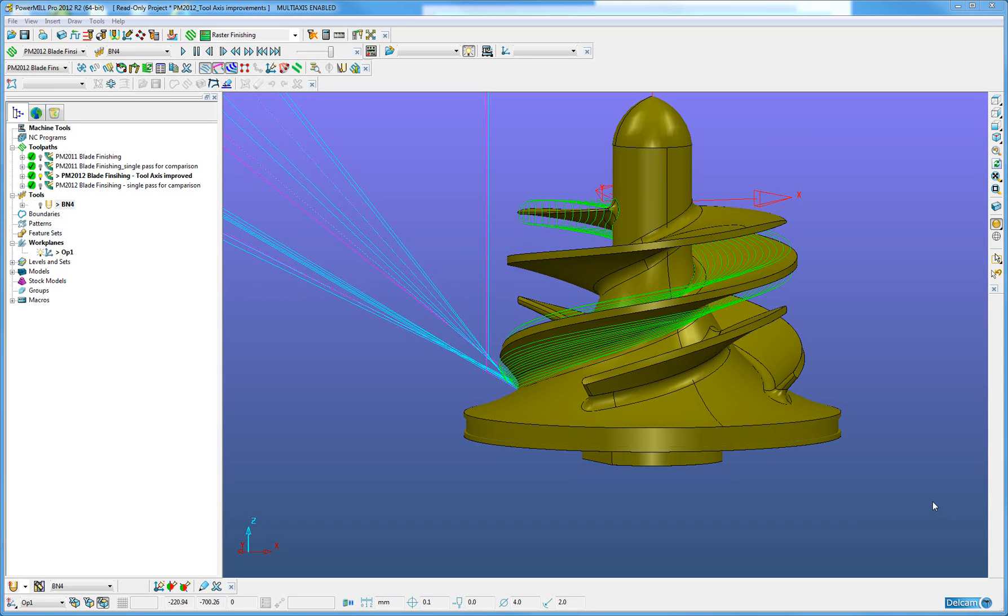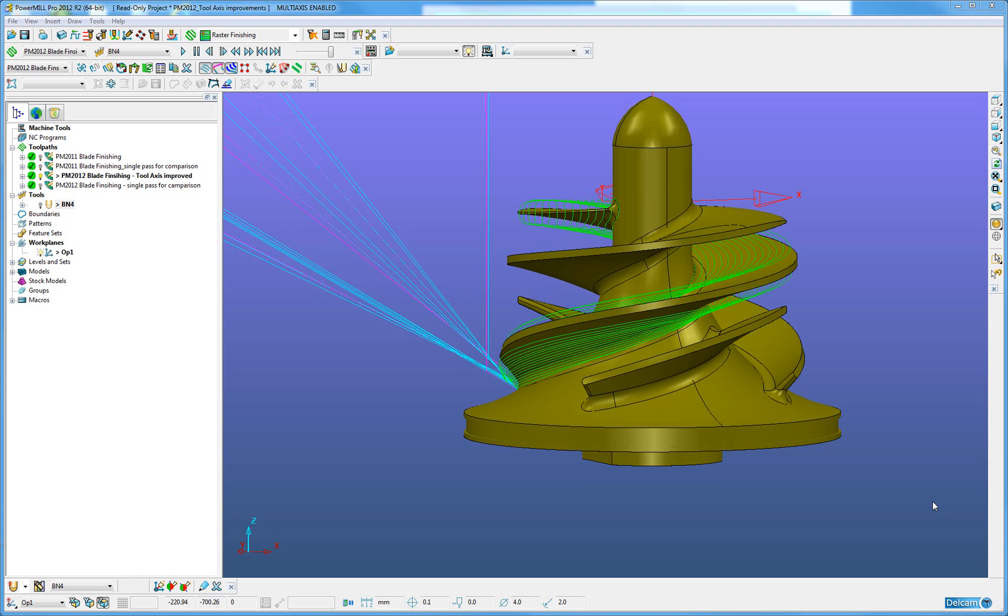While there has been no specific change to the user interface for the improvements to the tool axis for blade finishing, other than the inclusion of the automatic verification tab which when enabled allows automatic collision checking to be permitted, the existing strategy has been improved to generate a toolpath with a much more improved tool axis orientation while being able to deal with a greater variety of component features such as steep and flat walls.